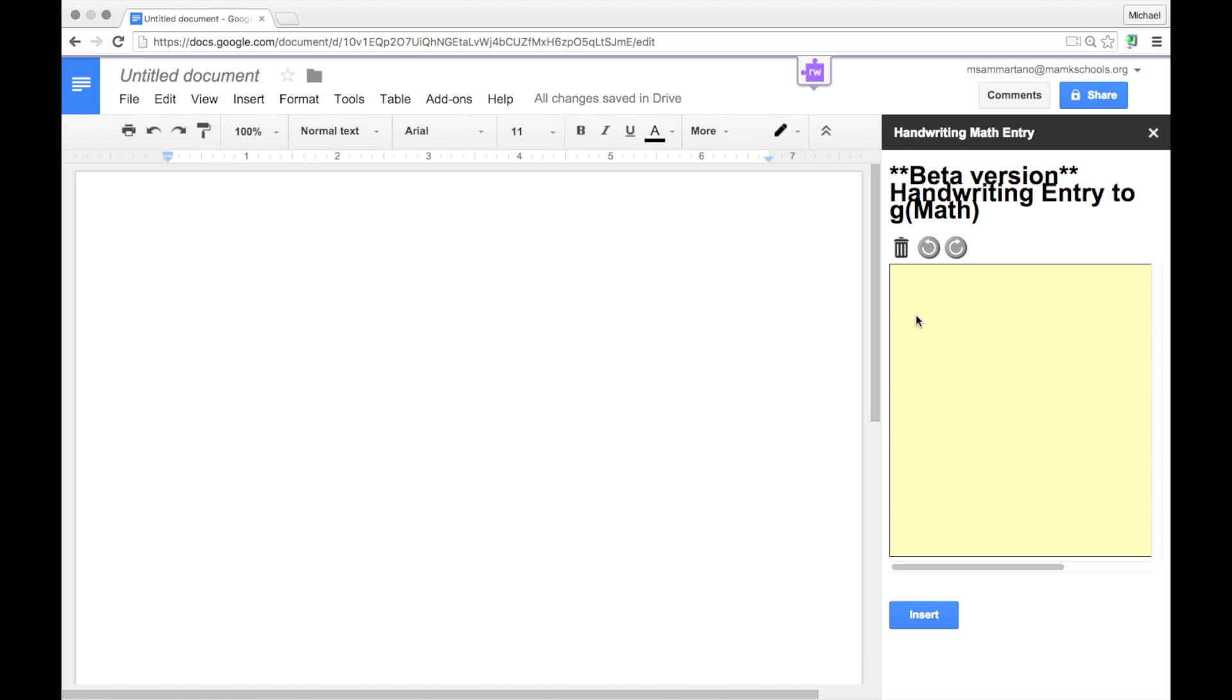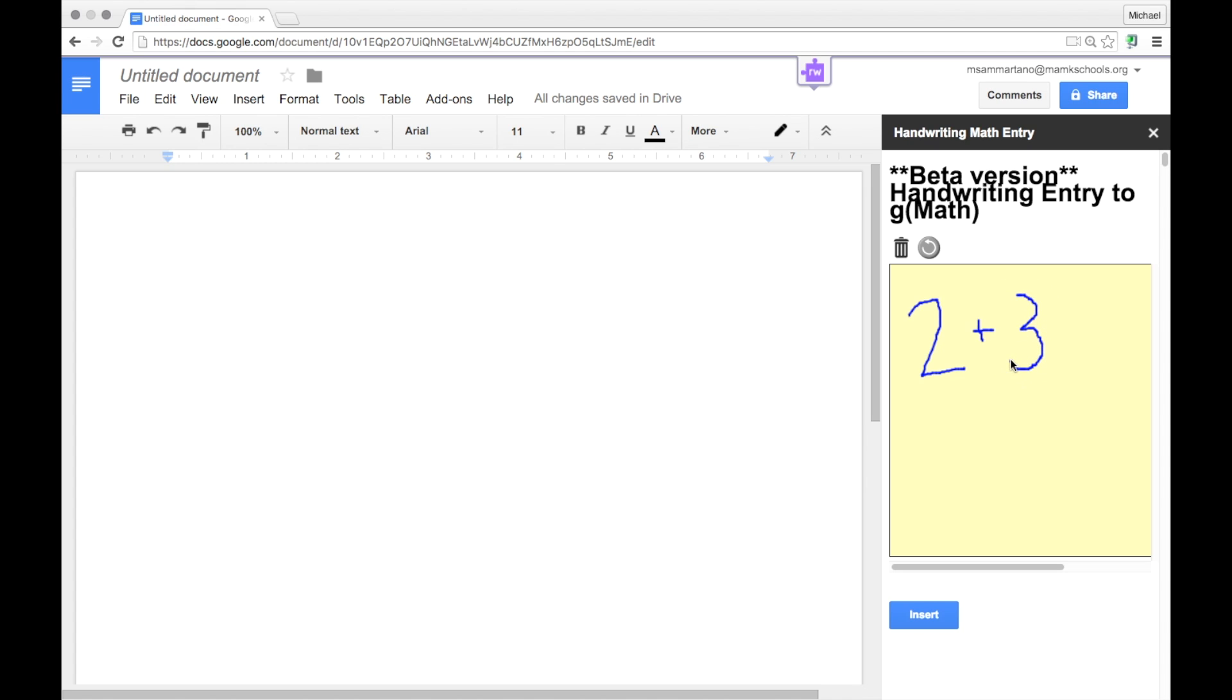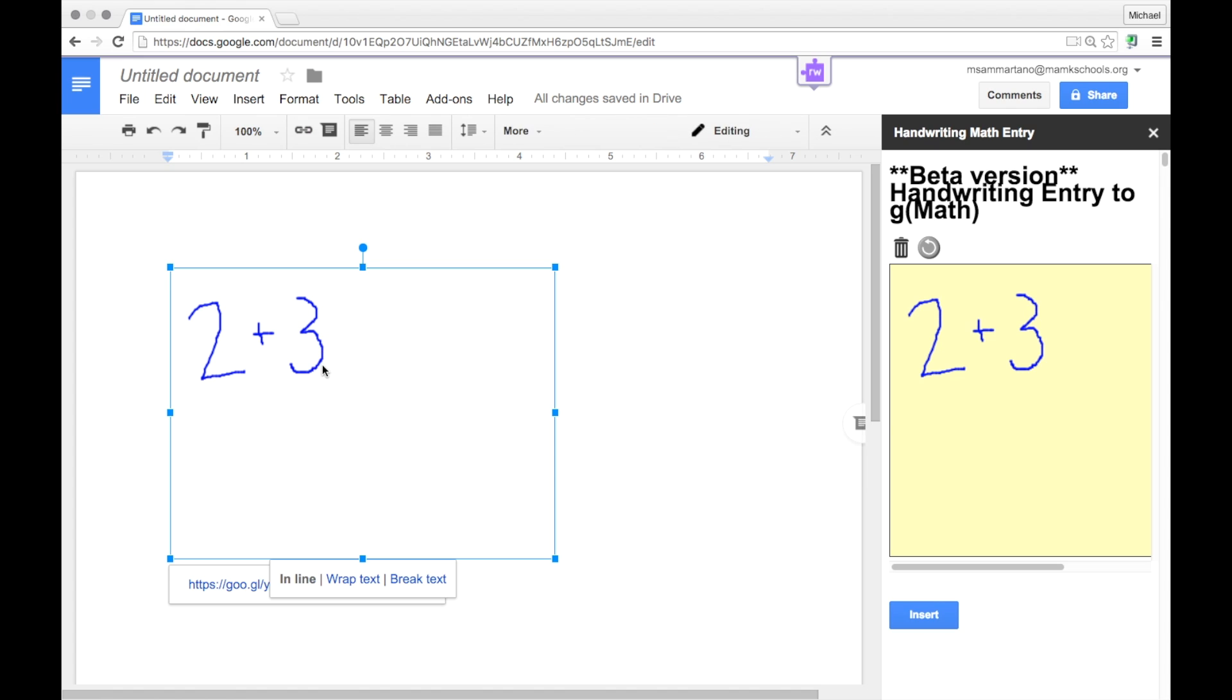So let me show you what I'm talking about. Please keep in mind I'm not so great at drawing with my mouse. But I can do something simple like this and tap on Insert and GMath will actually turn that into a small image which is inserted right into your document.